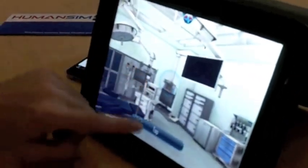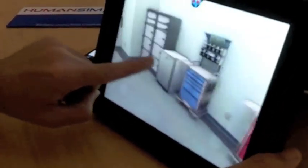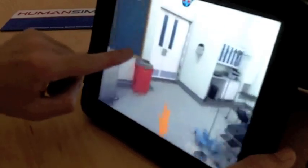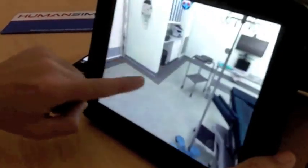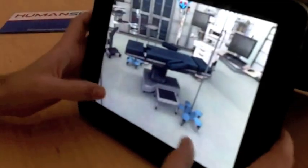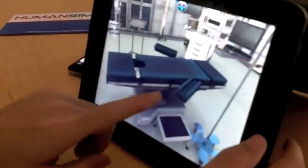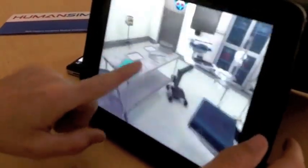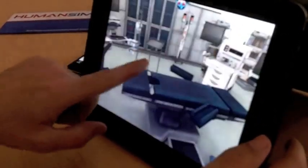Here we have an operating room, which is another part of our medical training simulations. It's just to showcase how you can move around in a small area pretty swiftly on the iOS platform, and be used for training applications that are for mobile development.